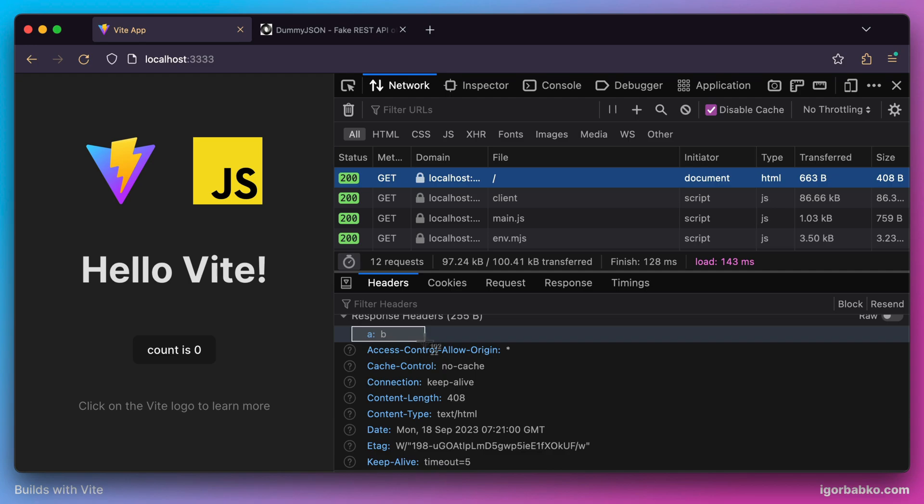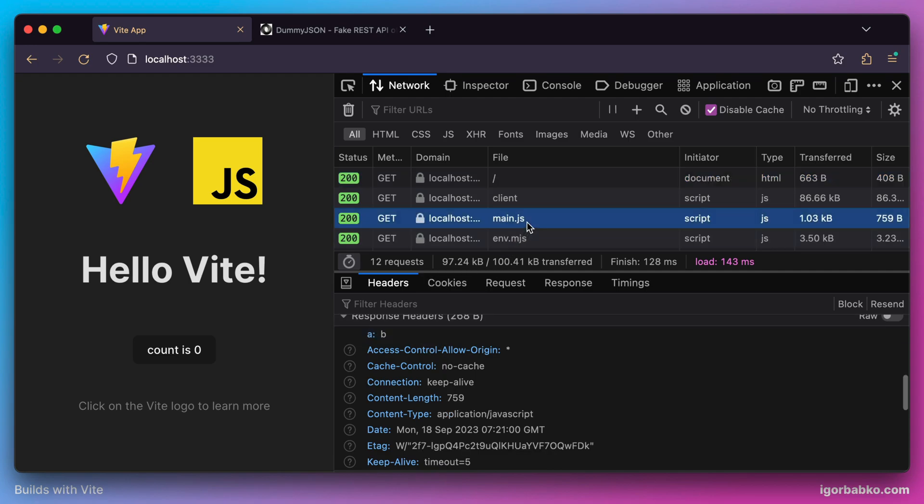This header will be added not only in the response for fetching the current page, but also for fetching other assets such as JavaScript files.